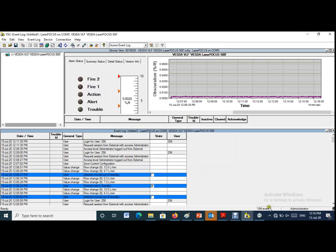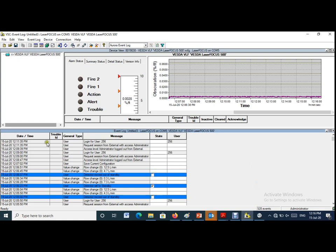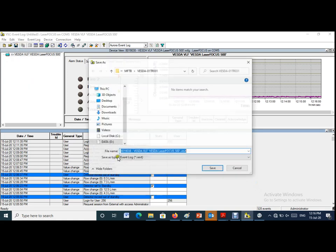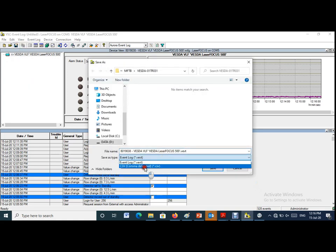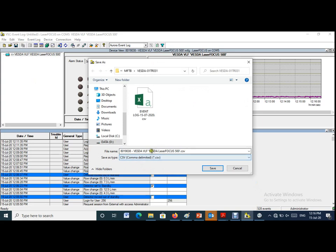Wait until the software collects all events from the panel, then save the data on your system. To save the event log, just press save and select the file extension to be CSV, then press OK.